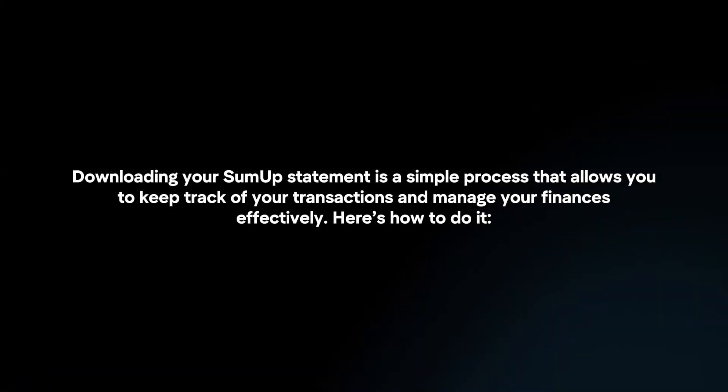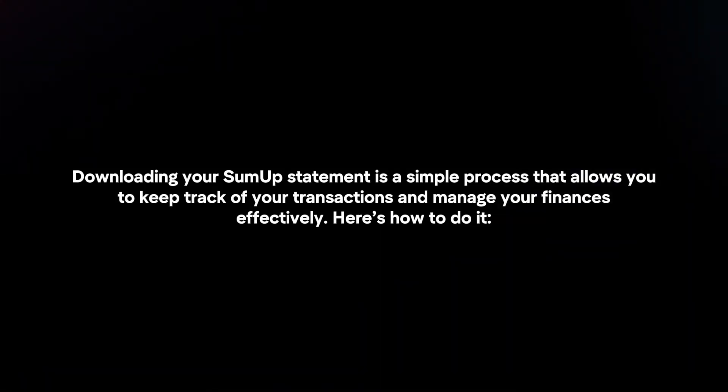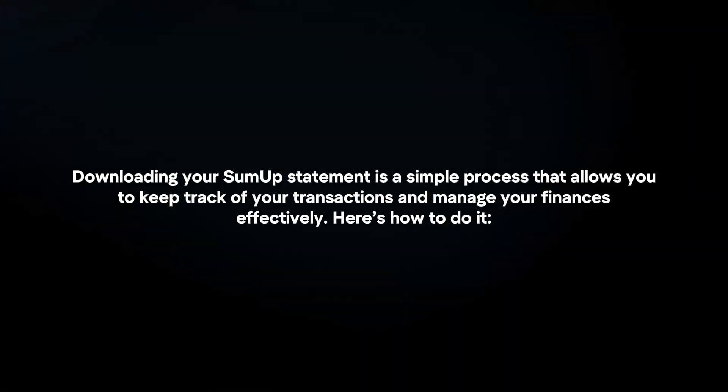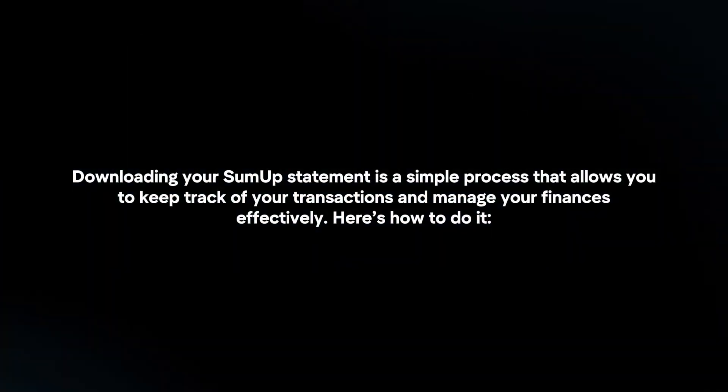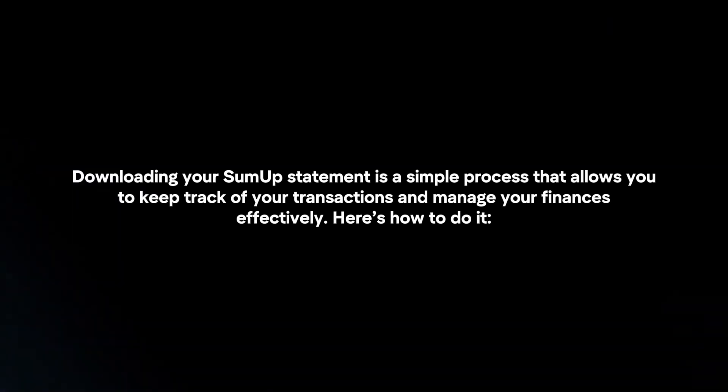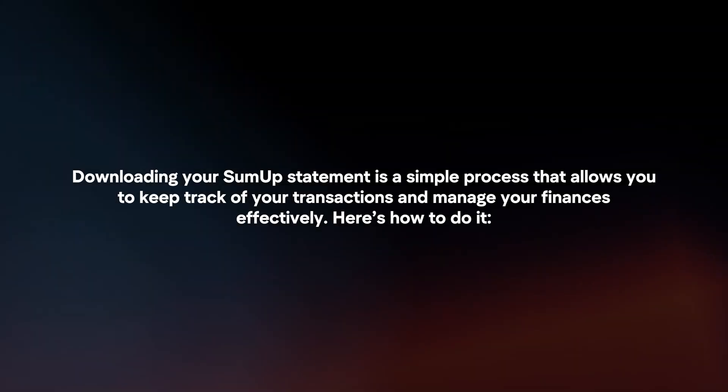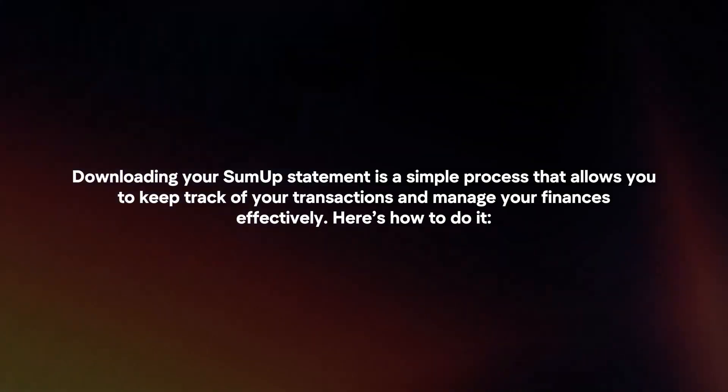Downloading your SumUp statement is a simple process that allows you to keep track of your transactions and manage your finances effectively. Here's how to do it.